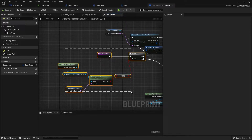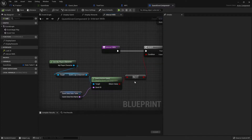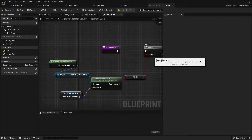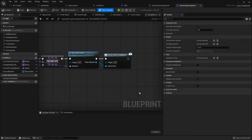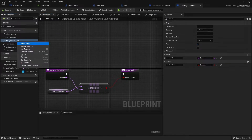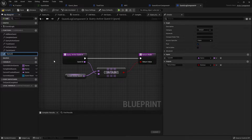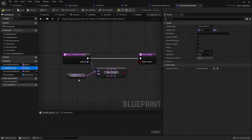In the quest giver component we're doing 'Query Active Quests'. It's not an active quest, which is true, but it's also not a valid quest because it's been completed. We want to also query completed quests. On the quest component, let's go to 'Query Active' and duplicate it to create 'Query Completed Quests' — it's exactly the same except we look at the completed quests array instead.